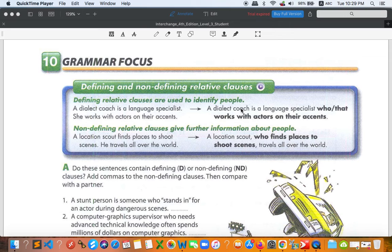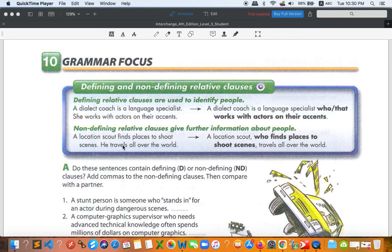We have things as well but we mainly focus on people. A location scout is a person who finds a place to shoot, and she has to travel all around the world. When a person tries to find a place to shoot, they will need to travel and find the right place. The meaning of these two clauses is similar.